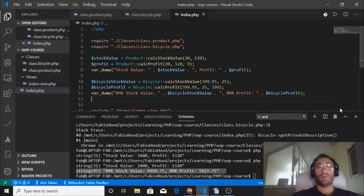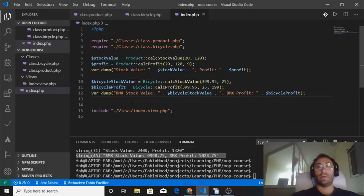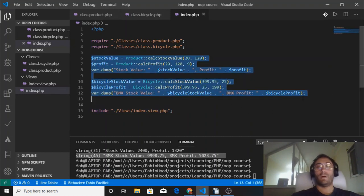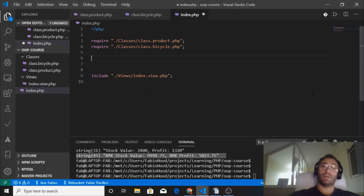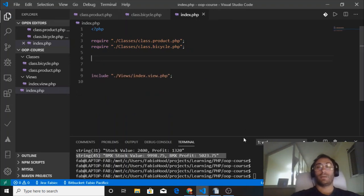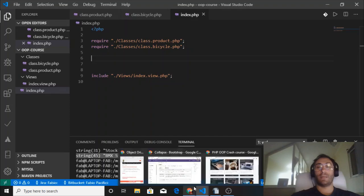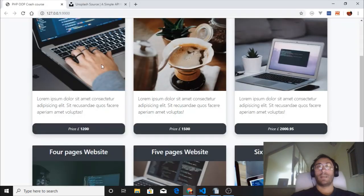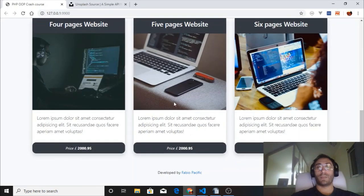Now we are pretty much ready to move to the fun part where we actually output some content to the page and create this small simple project.